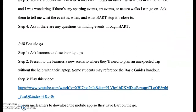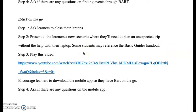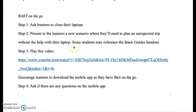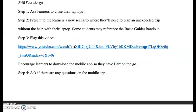Lastly, since most of us don't carry around laptops with us all the time, I would inform students of the BART mobile app. At this point, I would ask students to play around with the app for a few minutes and if anyone has a question to please ask. Once I have answered all the questions and students seem like they've got the feel of the BART mobile app, I would do a recap.